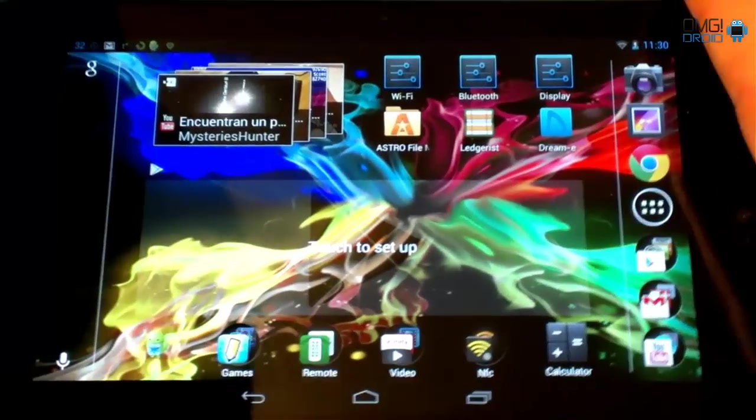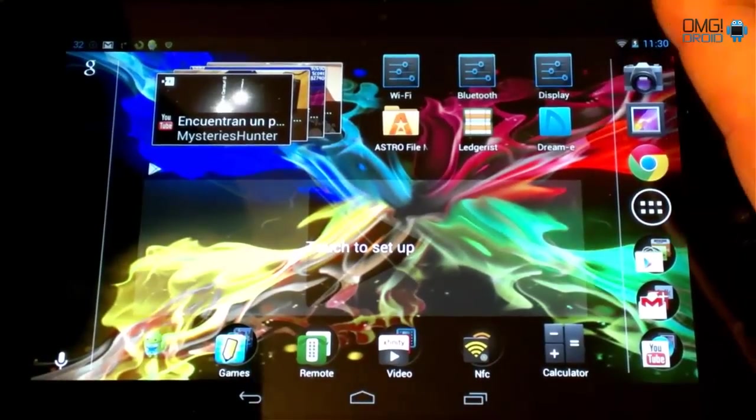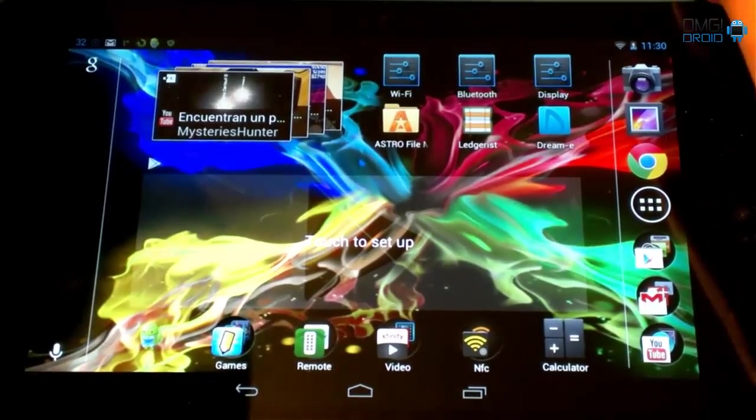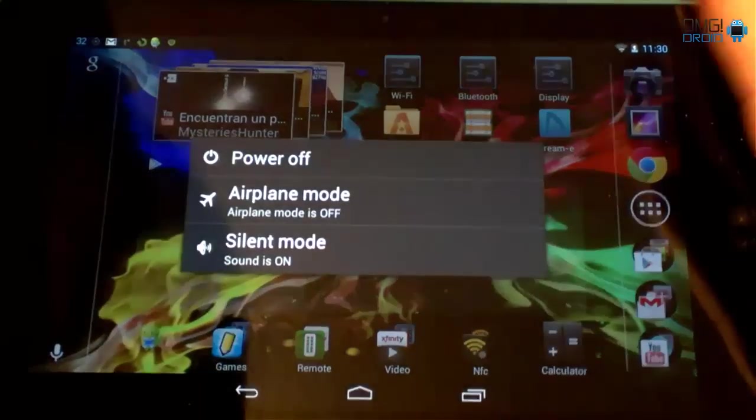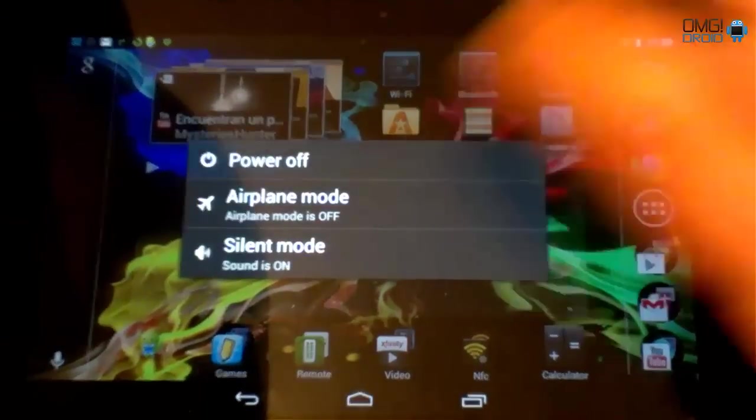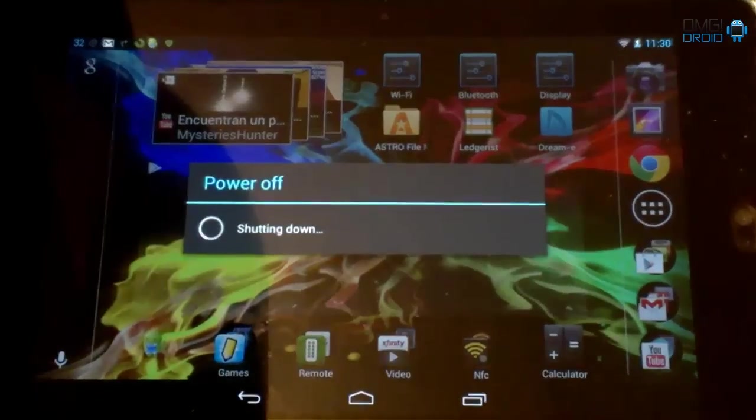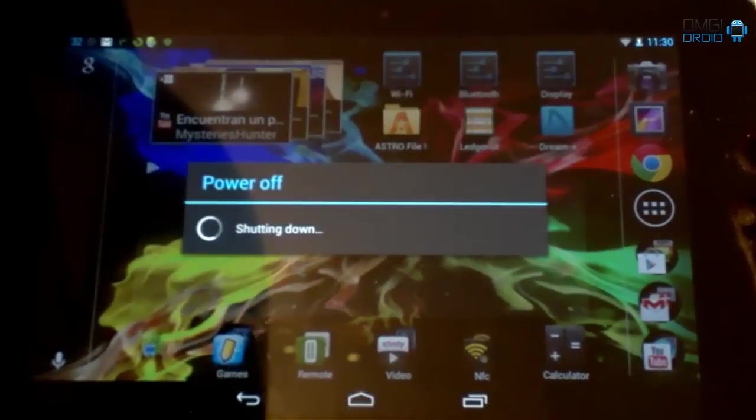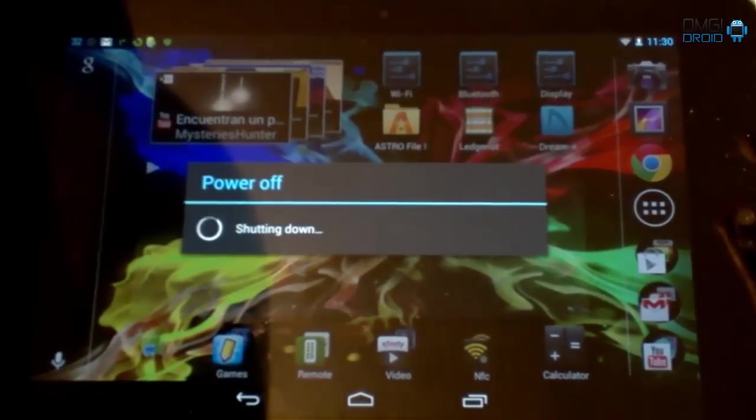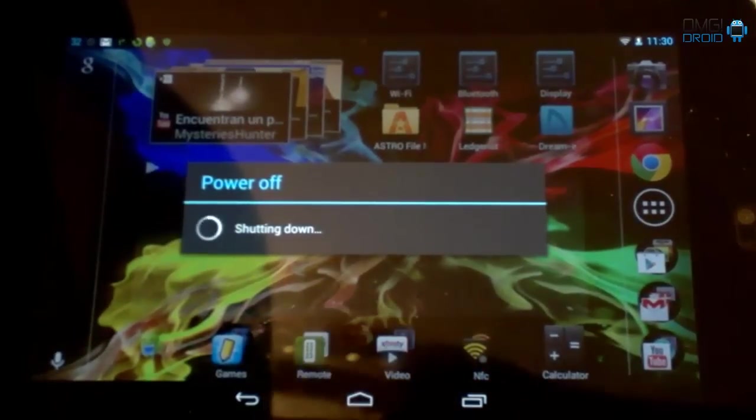Now that we've done that in the settings, I want you to power your device down. Power off. Hit OK. We're going to power it back on. And we're going to come back to this.